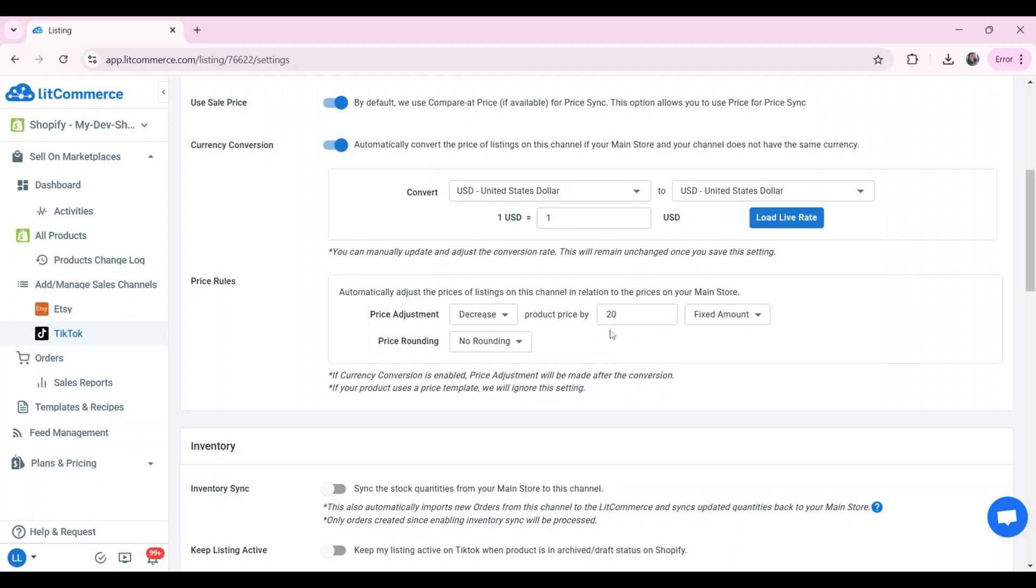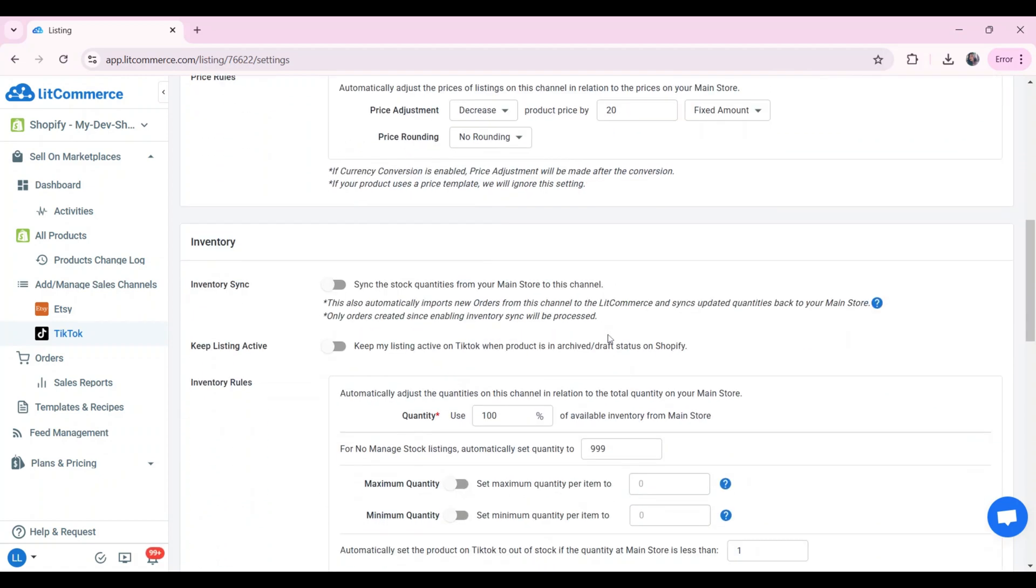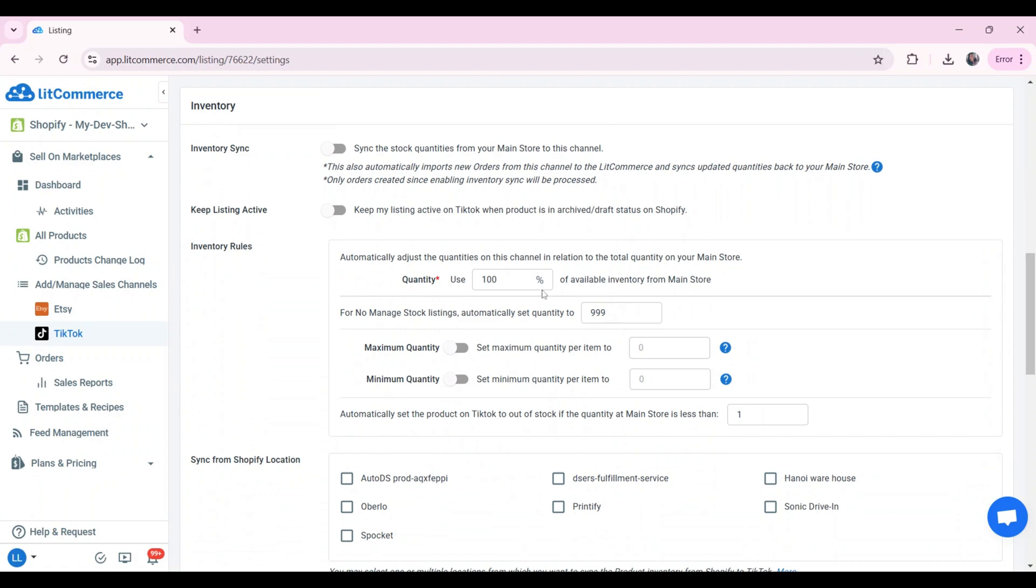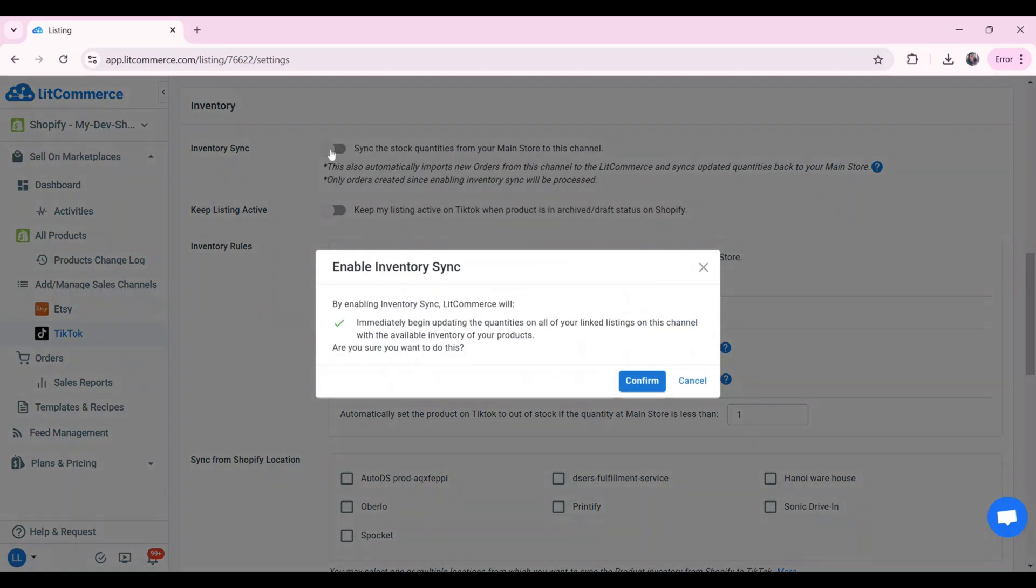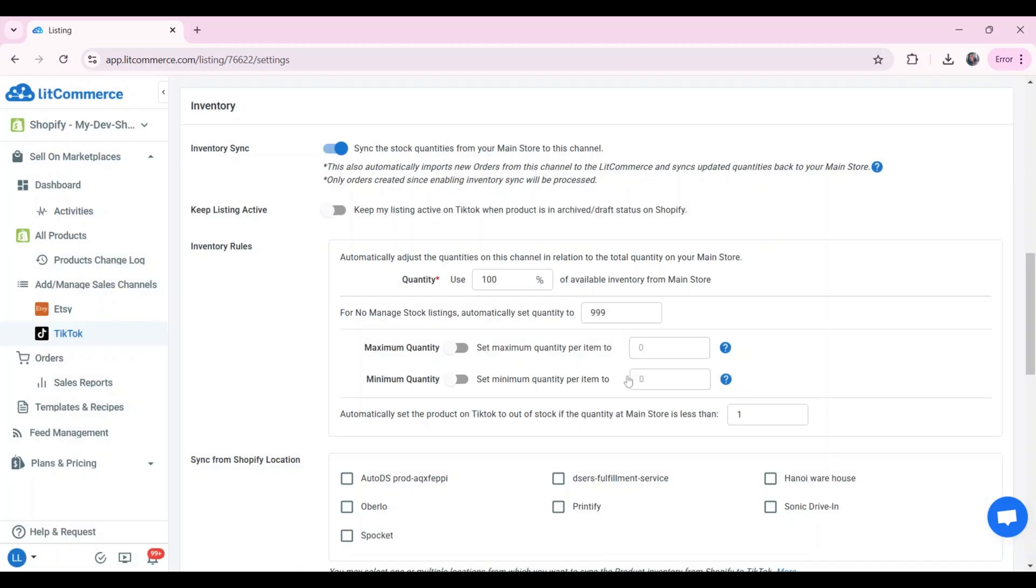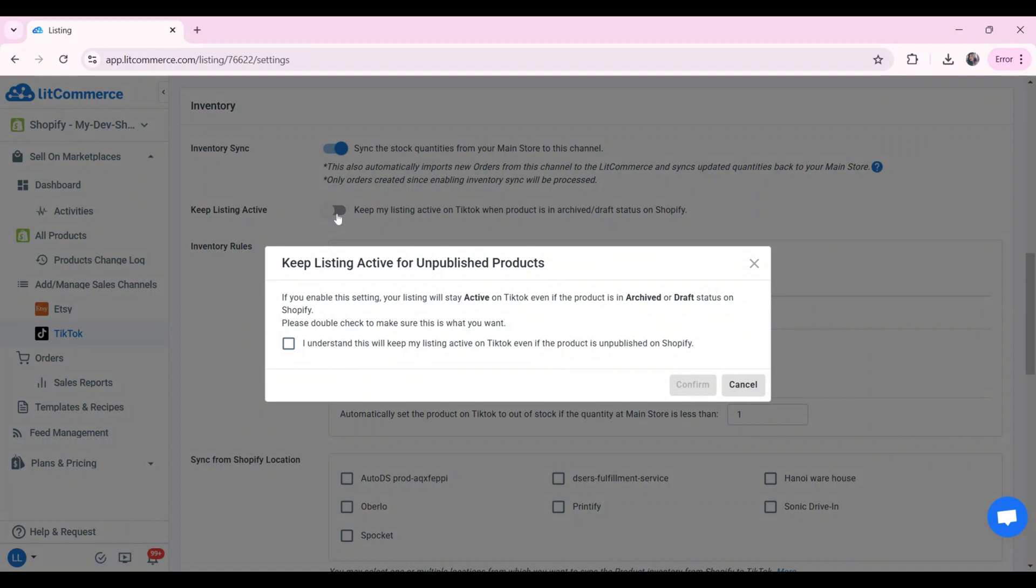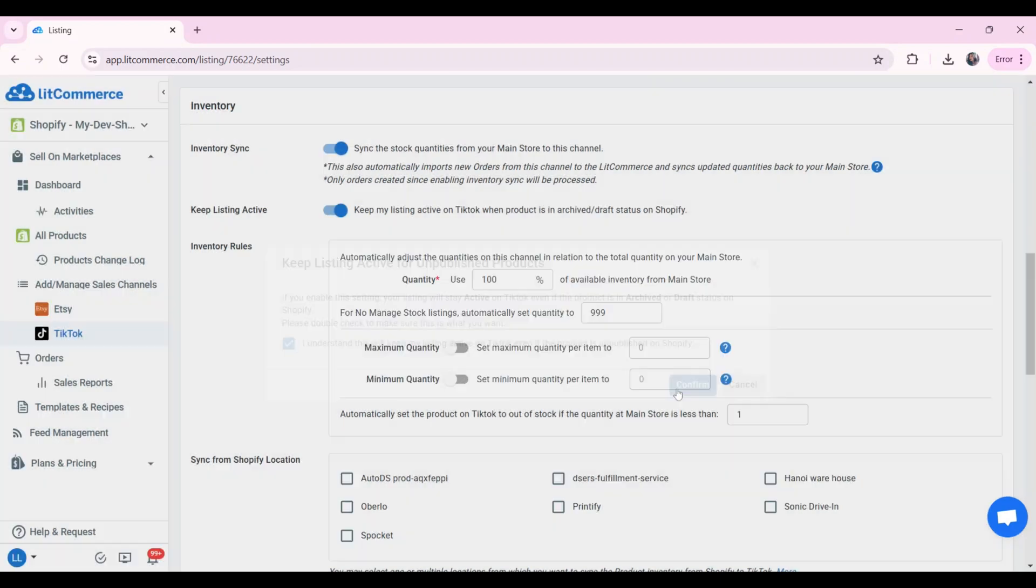After setting price sync, let's scroll down to the inventory section, then click on the switch next to inventory sync. LitCommerce will automatically update the inventory quantity on your TikTok shop to match the quantity in your Shopify. Turn on keep listing active to ensure that your listing is active on TikTok when products are in archived or draft status on Shopify.